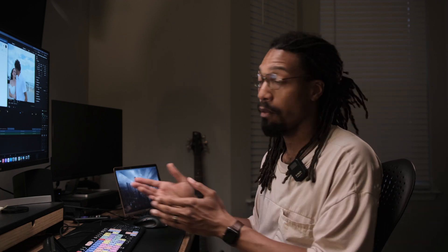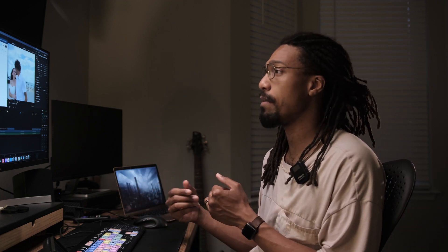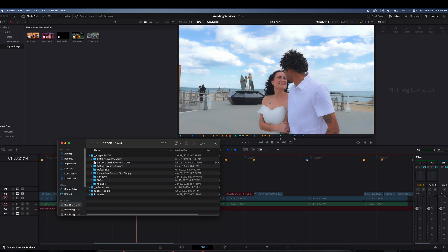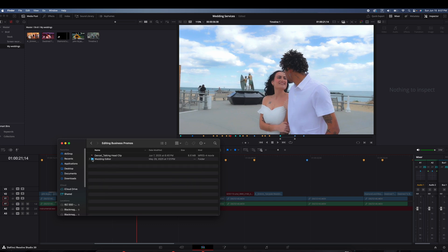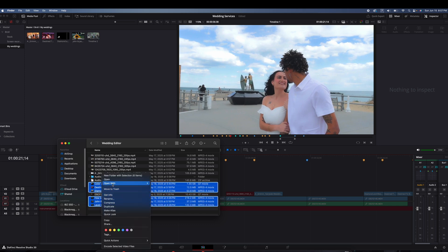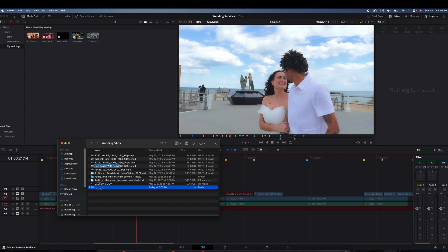Something else that can cause this: even after you've told DaVinci Resolve where to look, if you later go to that folder and start organizing — maybe you want to move files from one computer to another, or clean things up — DaVinci Resolve won't know. For example, I'll grab some clips I know were in the project, make a new folder, and name it 'Wedding B-Roll.' Now when I come back into DaVinci Resolve, it's lost the files again.